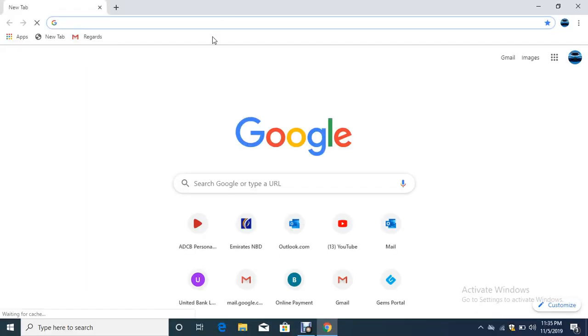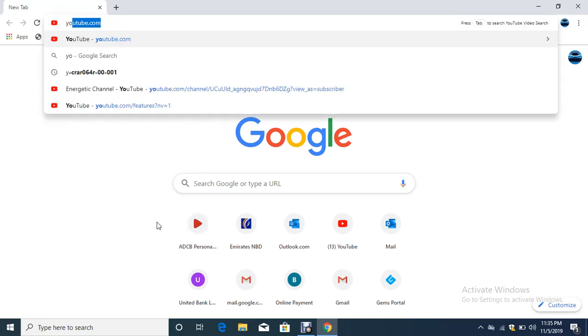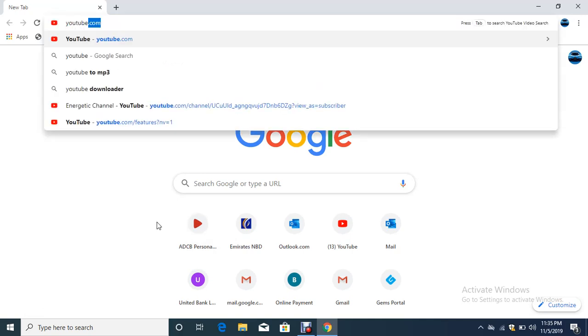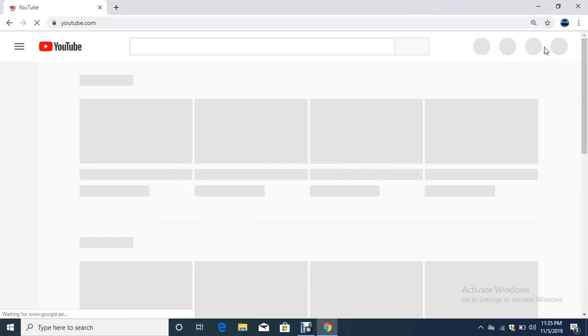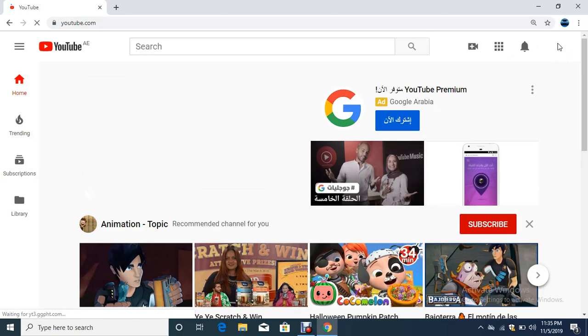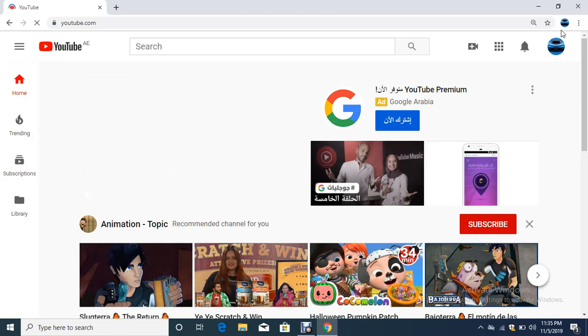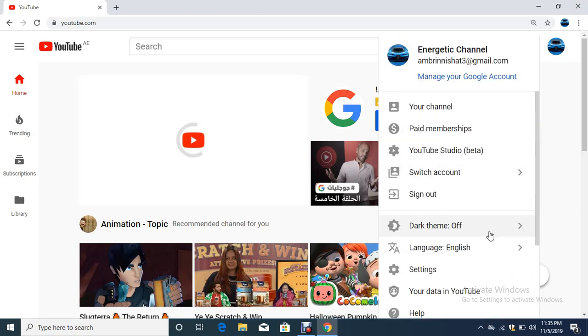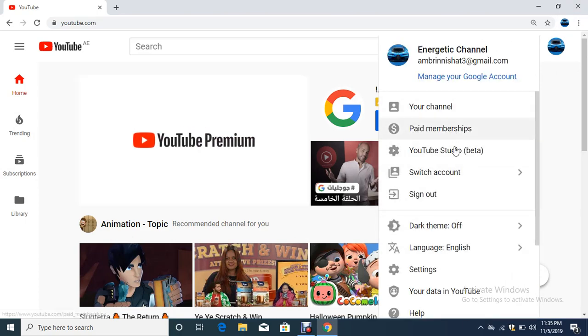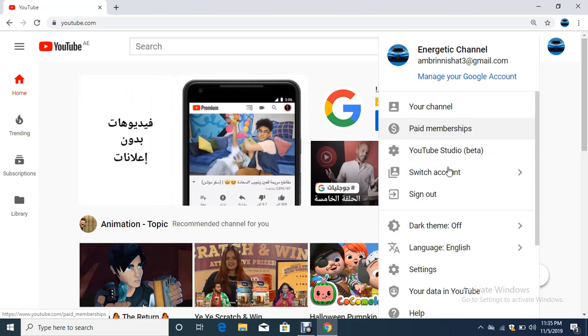In the search bar, enter Y-O-U-T-U-B-E and press Control Enter for youtube.com. Now we're on YouTube. Go to the channel icon shown over here. When you click on your channel icon, you'll see this whole thing appearing with many options. Just click YouTube Studio.